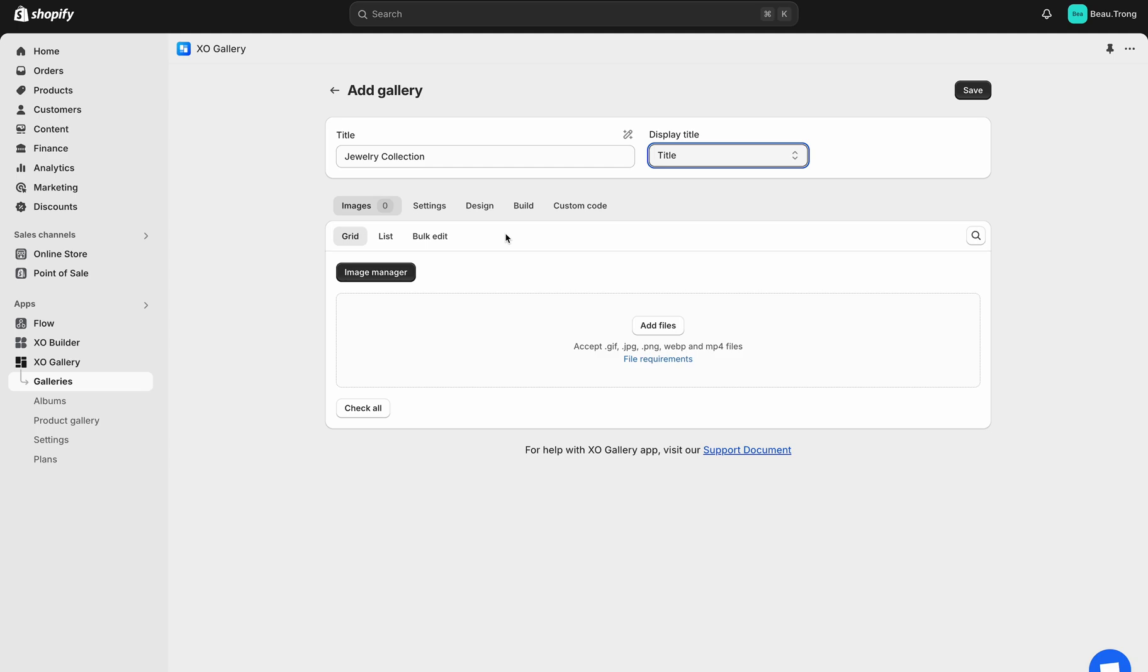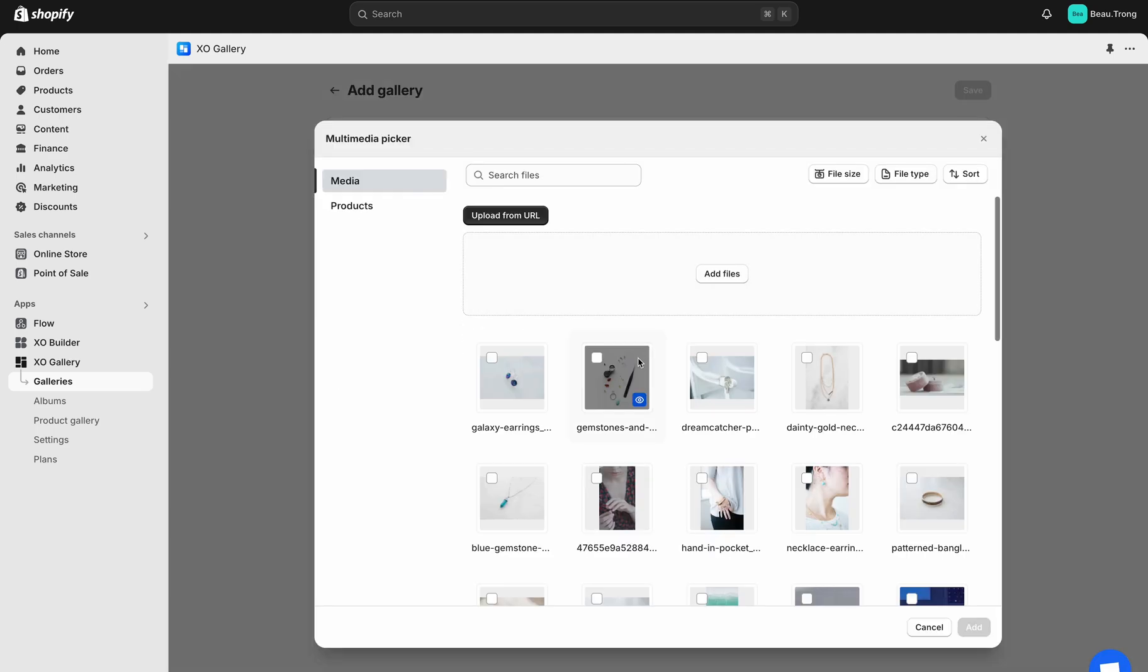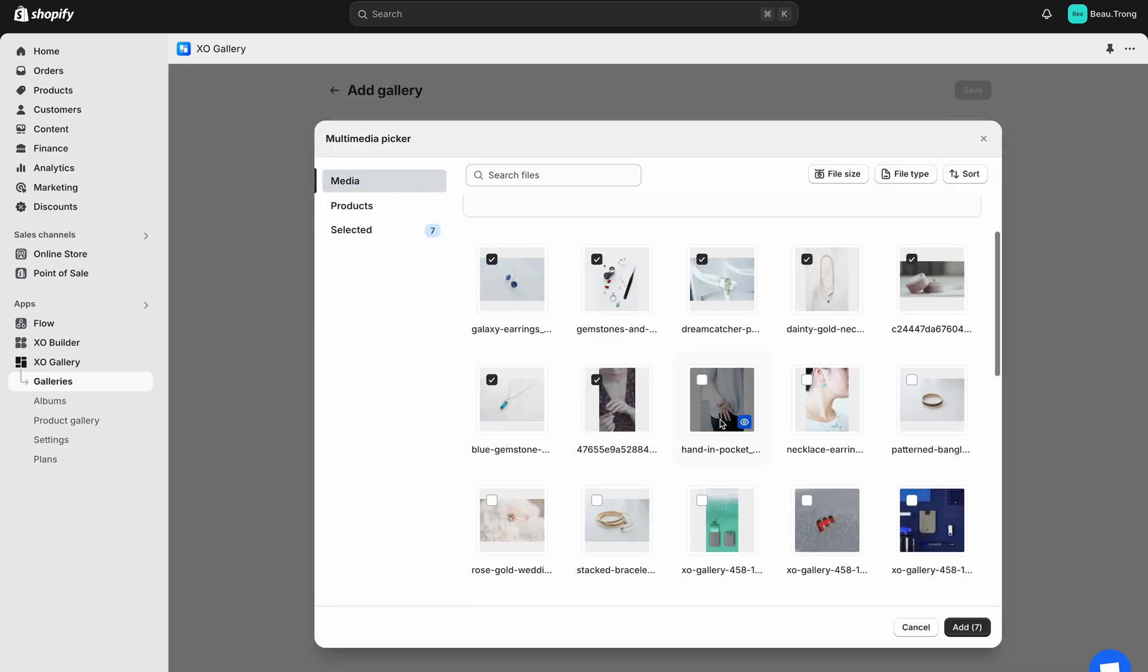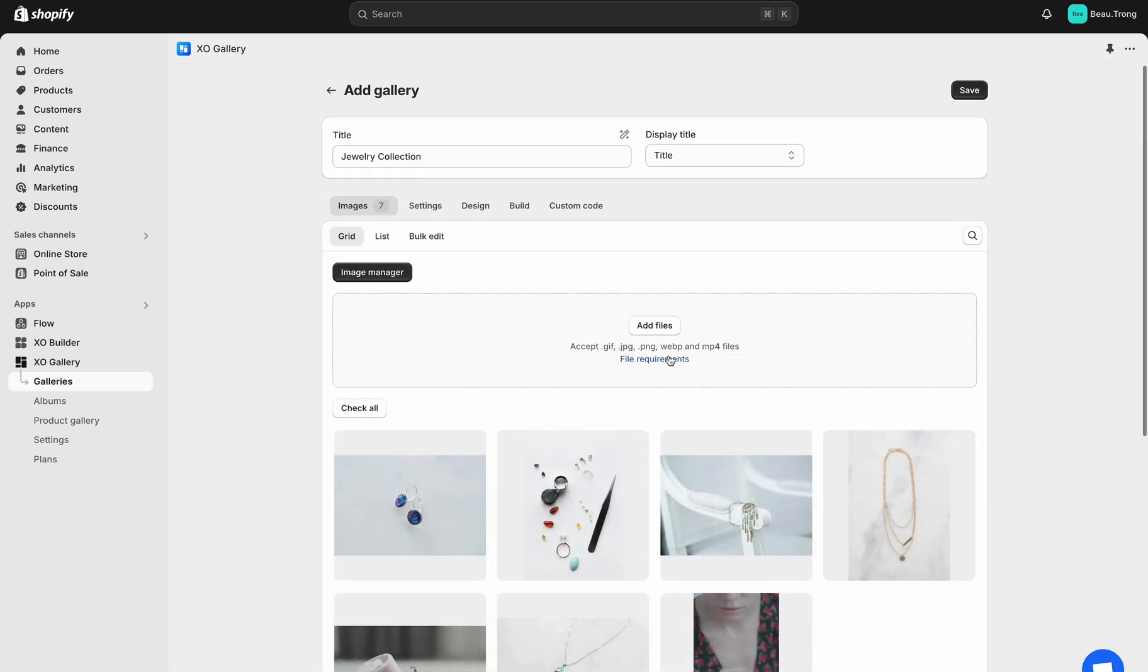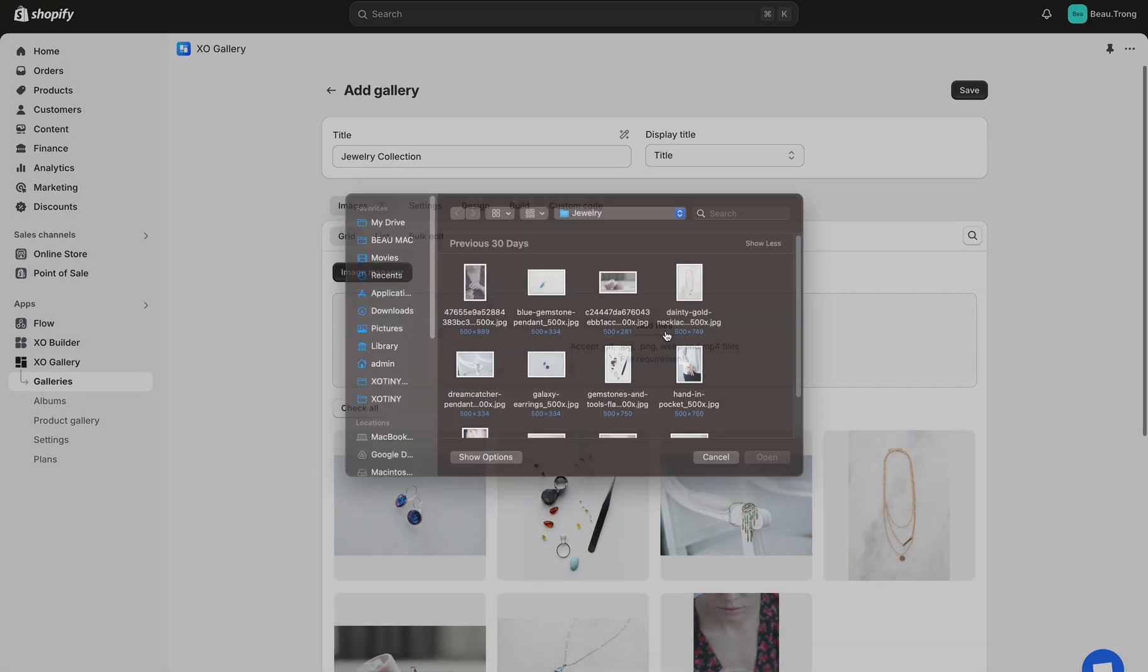First is the Image tab. You can either choose from the existing Shopify library like your product images, or you can simply upload new images.